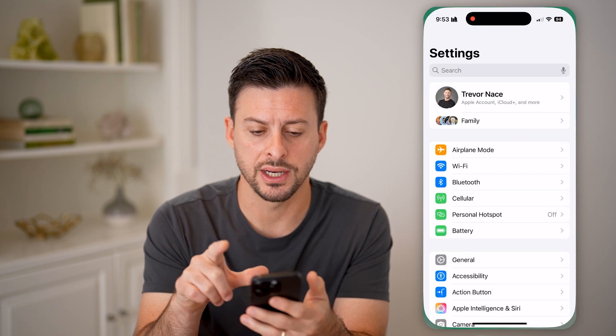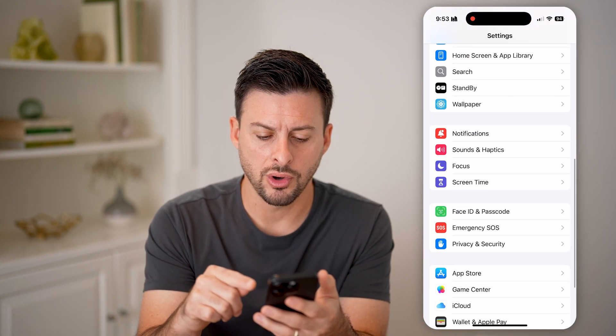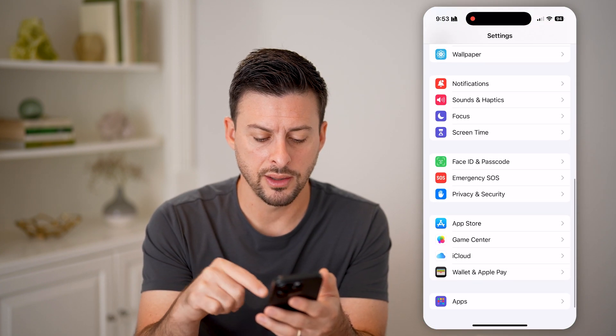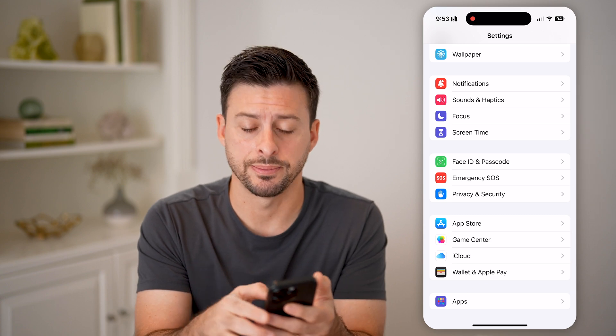Let's head into your Settings here, and we're going to scroll all the way down to the bottom and tap on Apps.